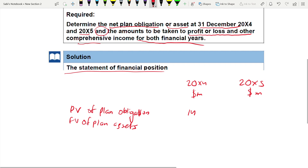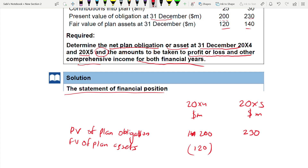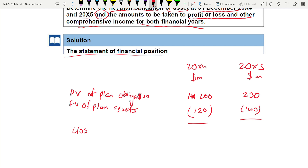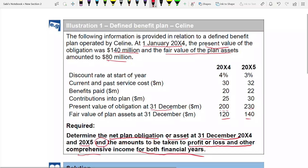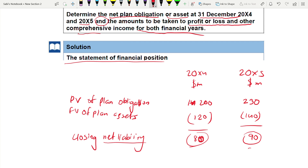Deducting plan assets from obligation gives the net liability: for 2004 it is $80m, for 2005 it is $90m. Both are positive figures, meaning obligation exceeds assets — so both are net liabilities recorded in the statement of financial position. These amounts will appear as closing net liability for 2004 and 2005 respectively.